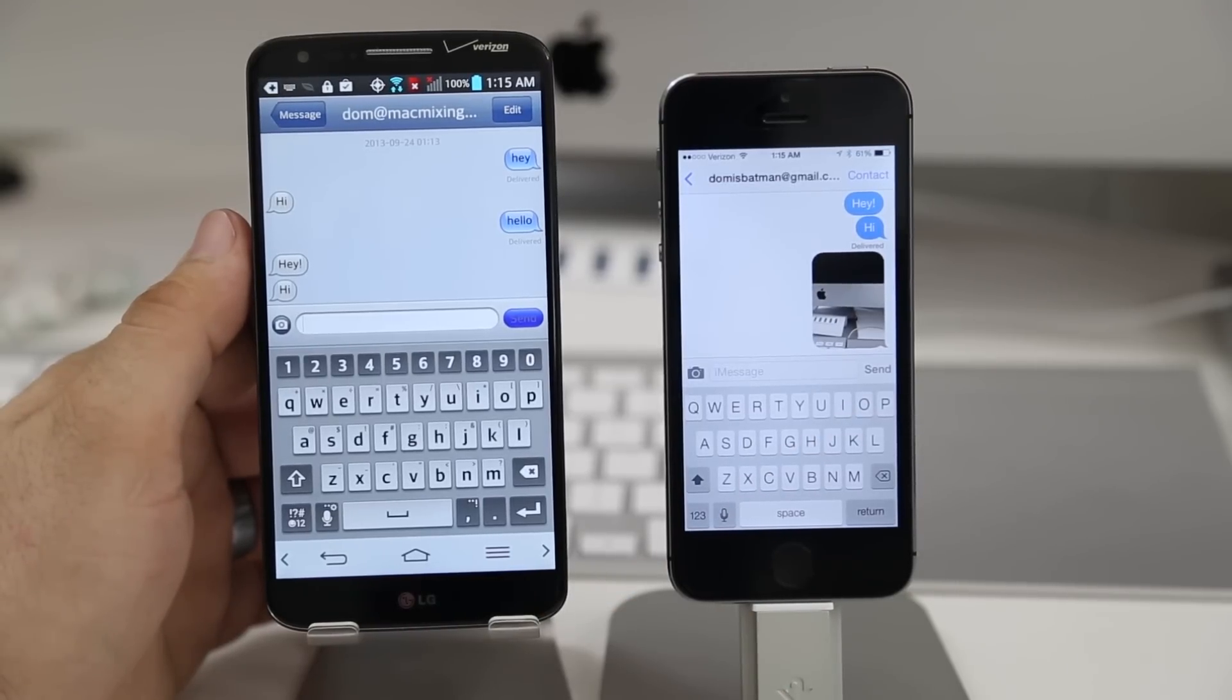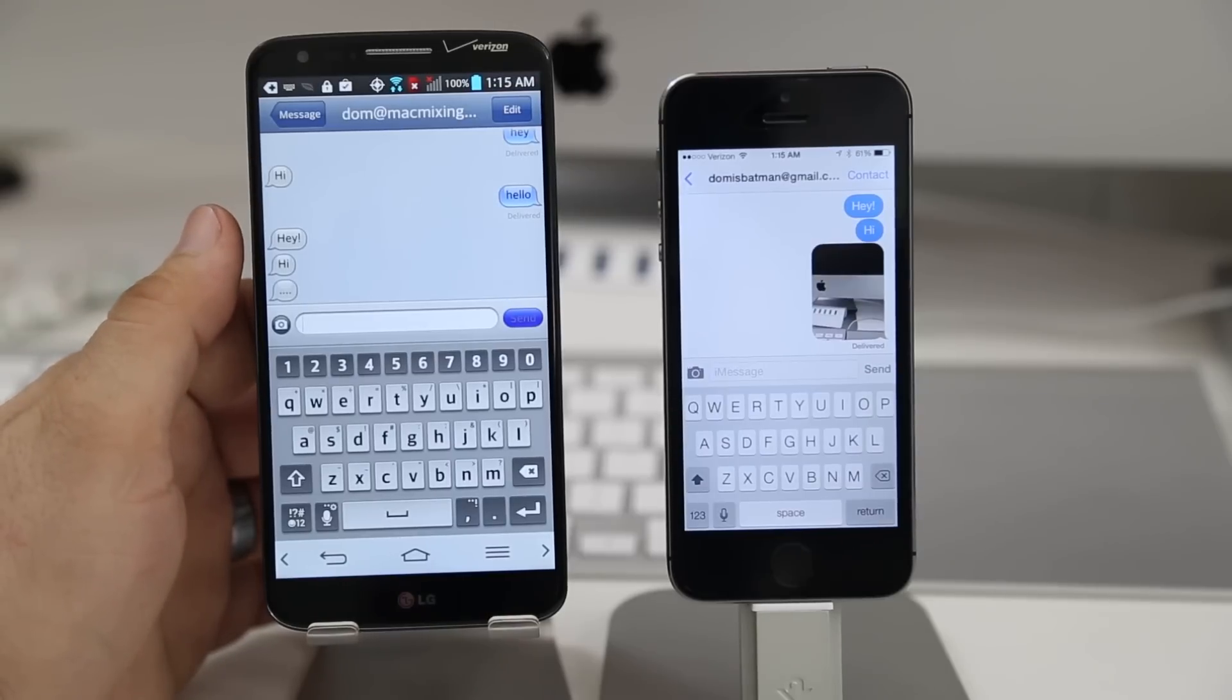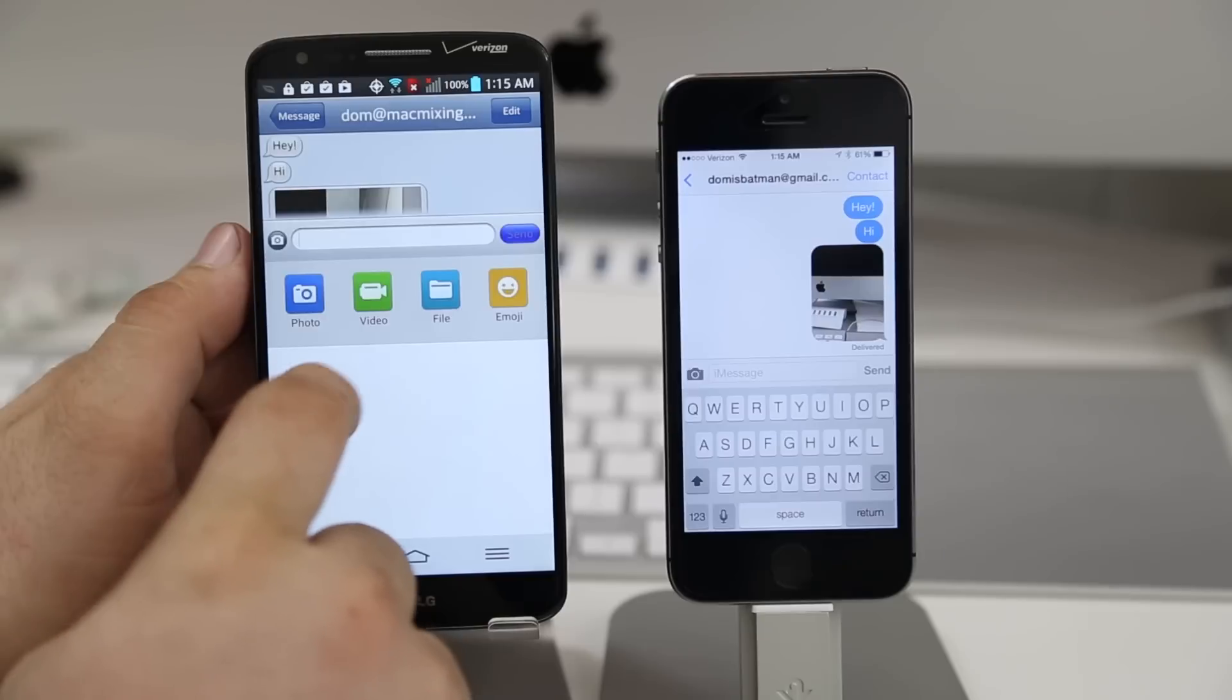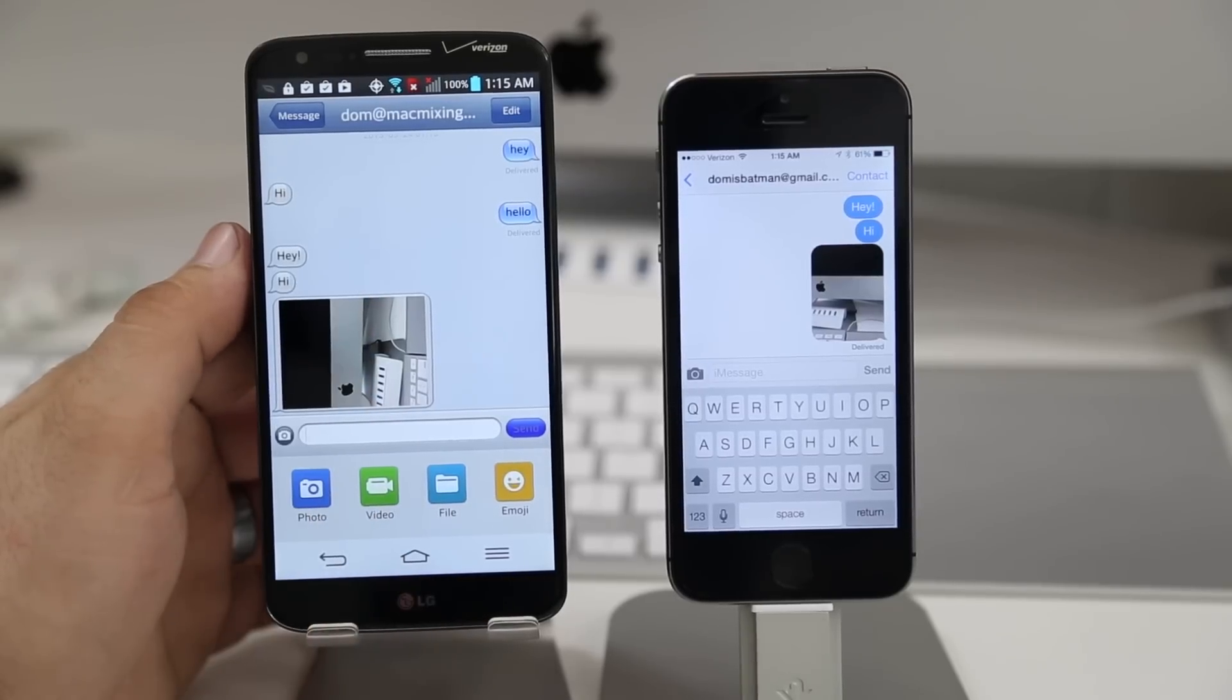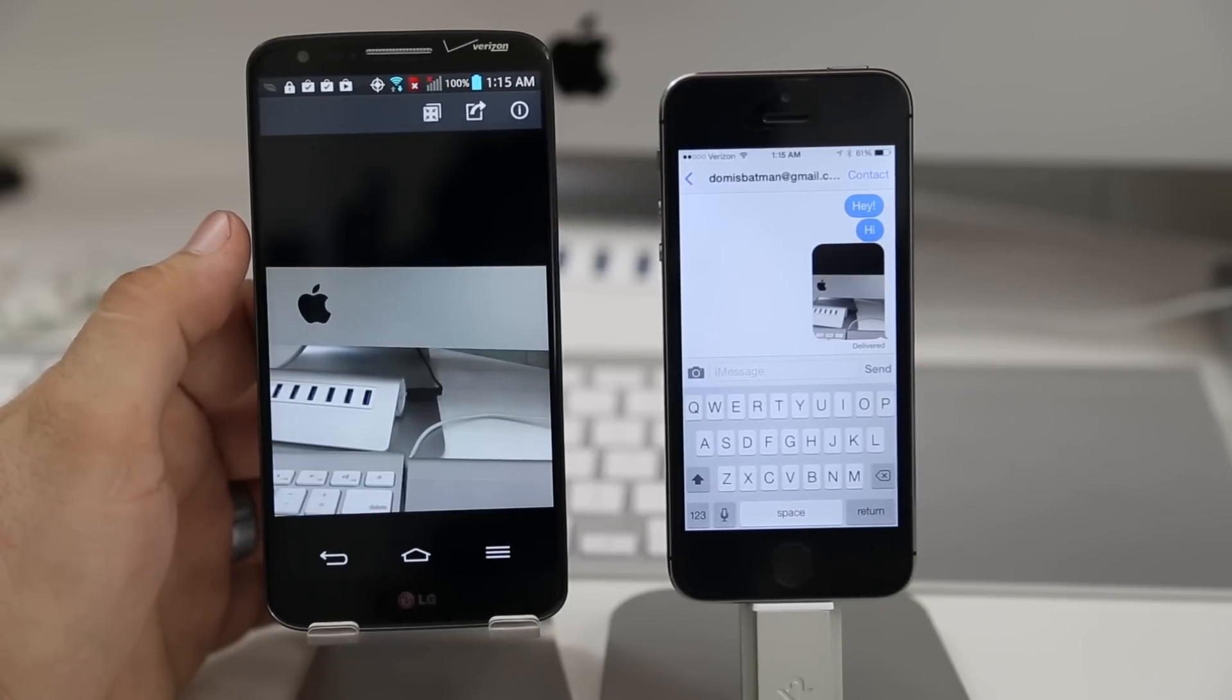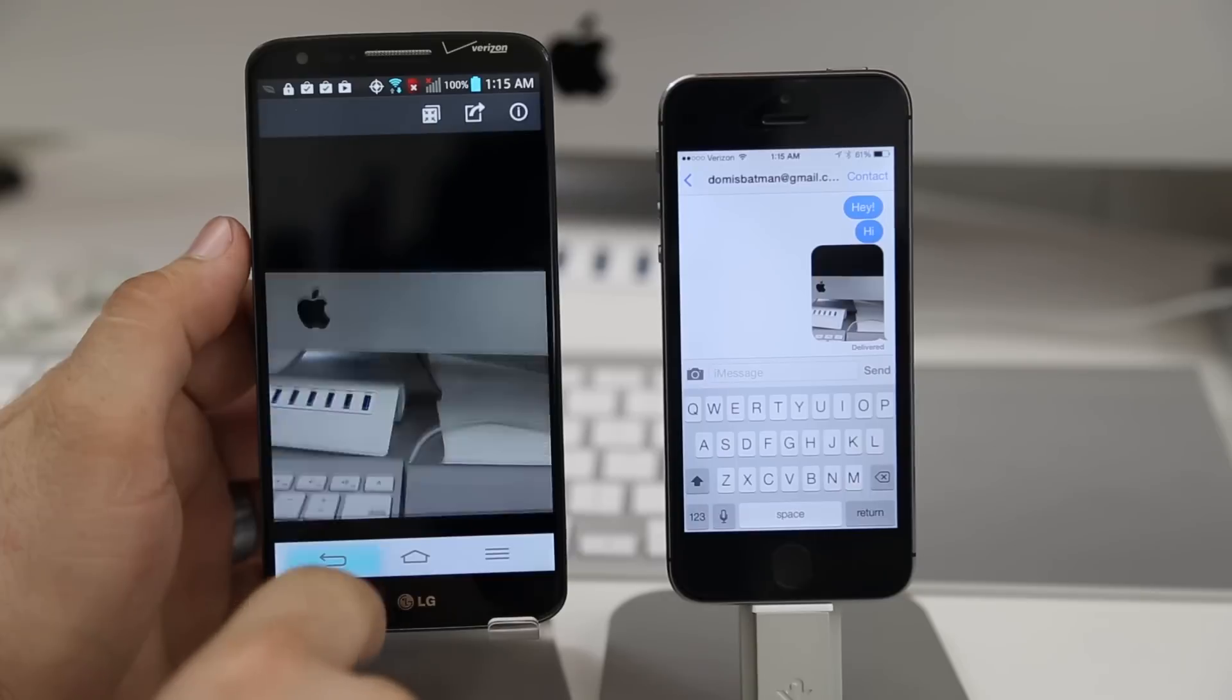So as you can see here on the LG G2 we have these little dots right here which eventually turn into the message in a second here. I didn't think it was actually going to go through at first and then it ended up popping up right there. So we have successfully sent a picture through iMessage to an Android device and we can view it. We can save it to our device, everything like that.